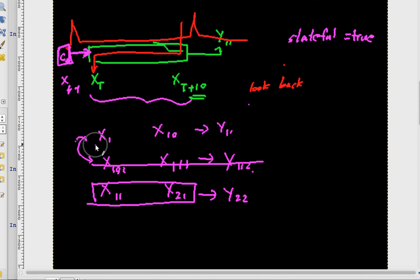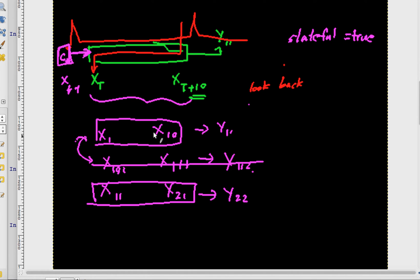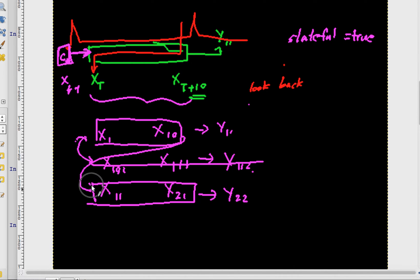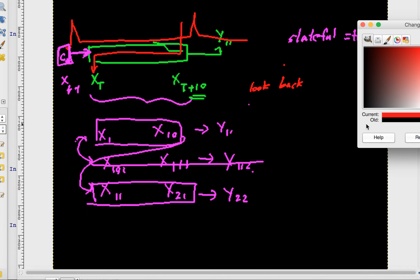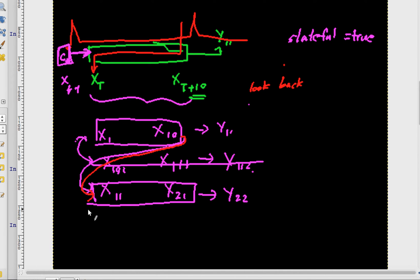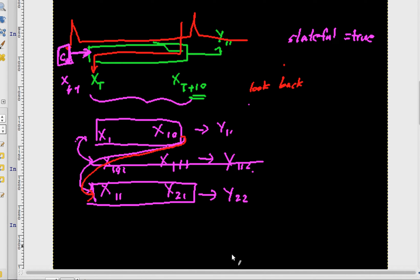The hidden cell state from what we get from here has to be fed into here. So there's some sort of memory, or rather information, that flows from the last training batch into this thing. So I can't just mix these things up.